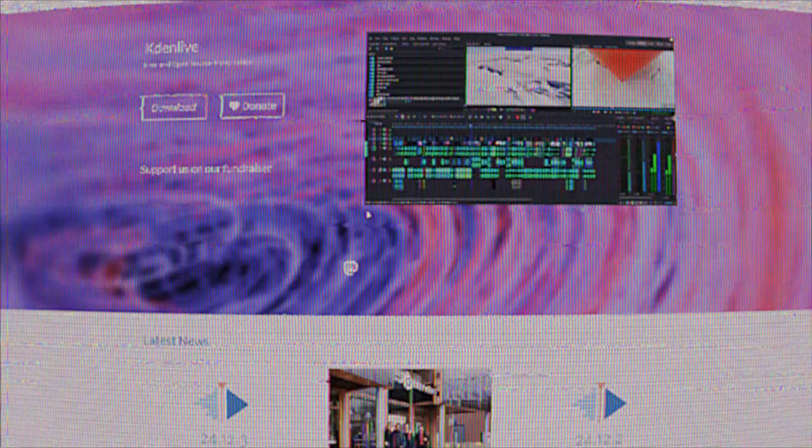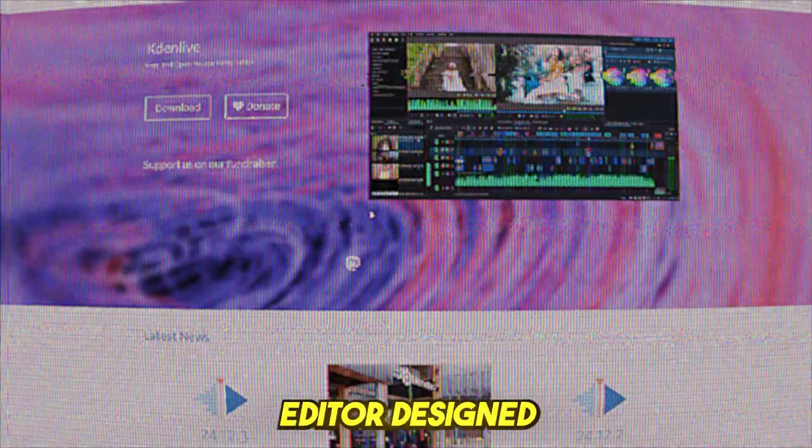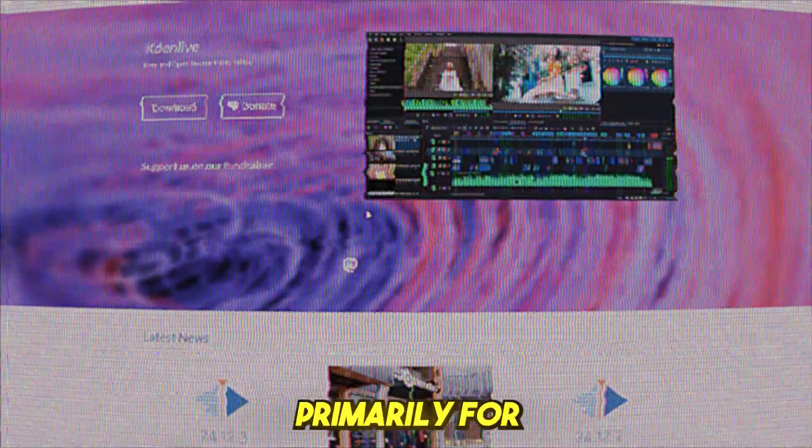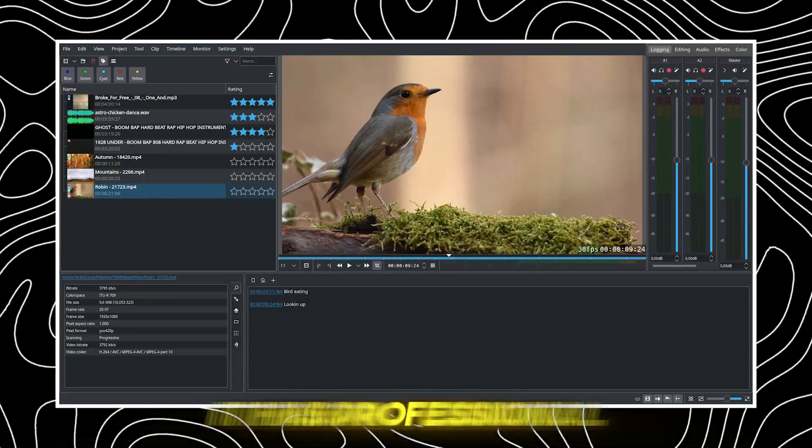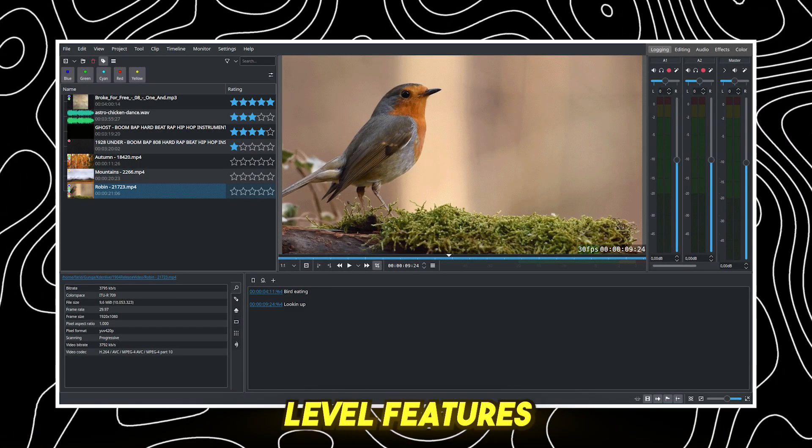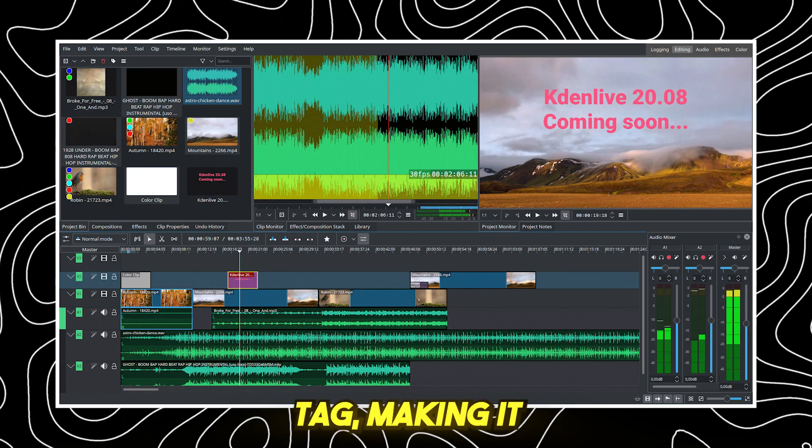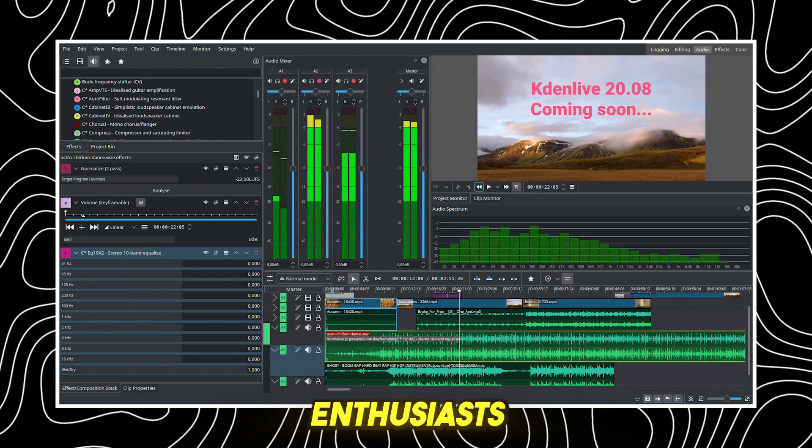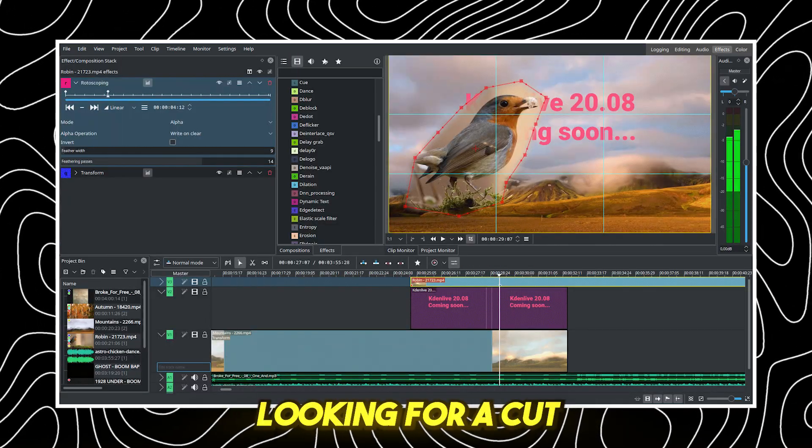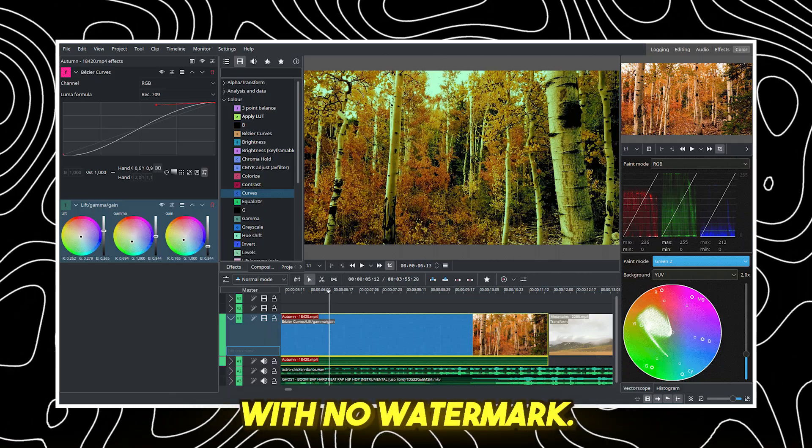KadenLive, best for Linux users. KadenLive is an advanced, open-source video editor designed primarily for Linux users. It has professional-level features without the hefty price tag, making it a go-to choice for Linux enthusiasts looking for a CapCut alternative with no watermark.